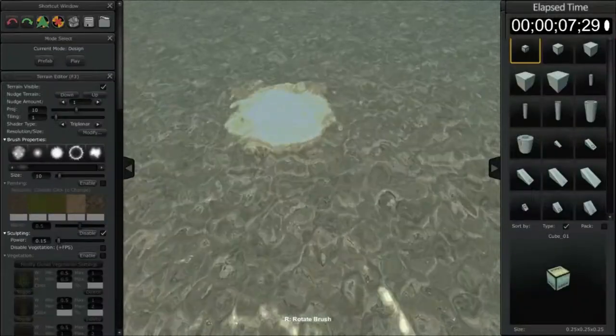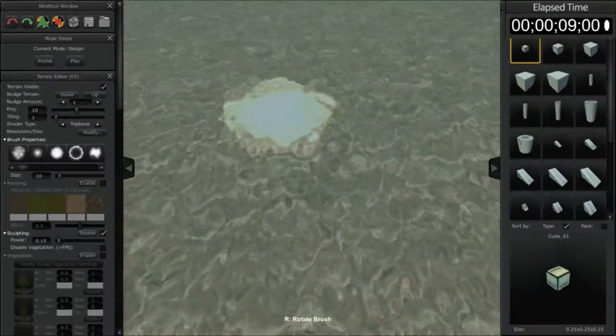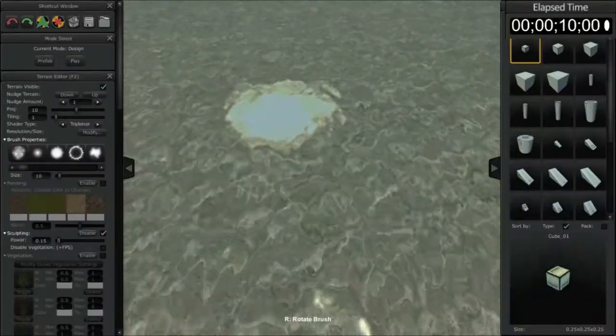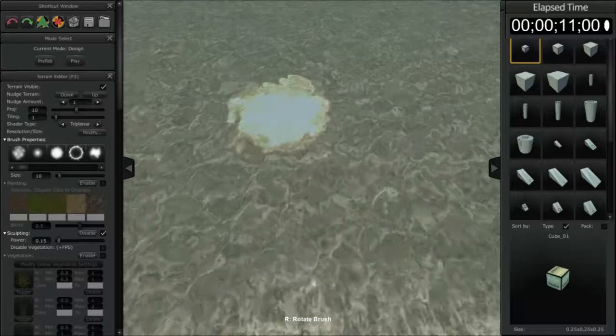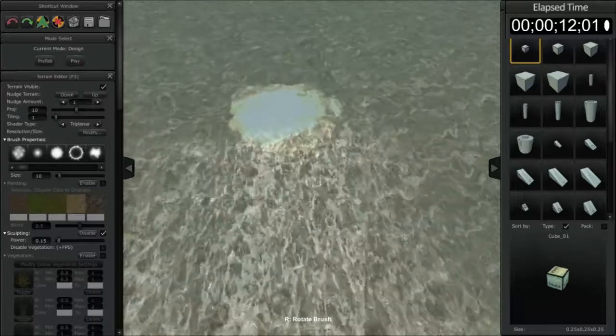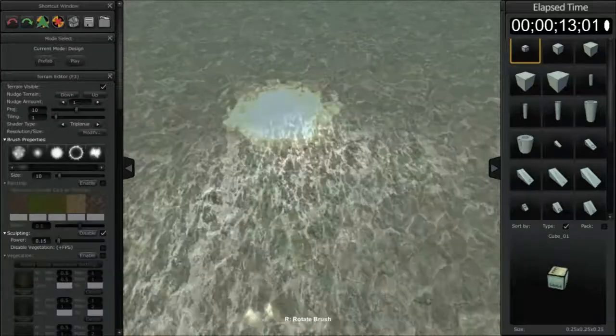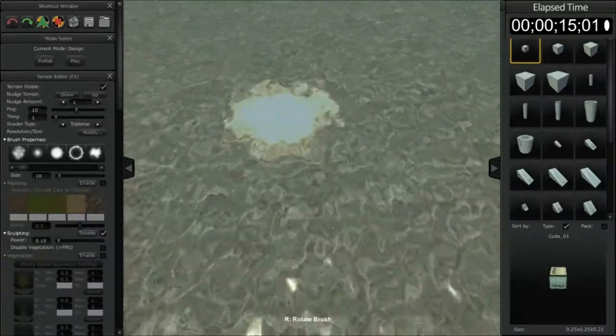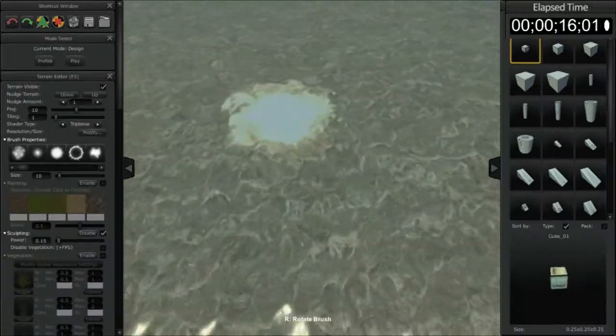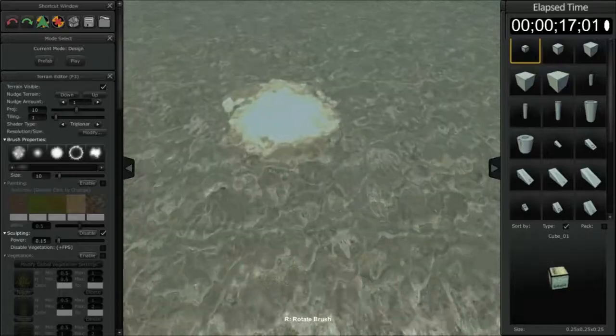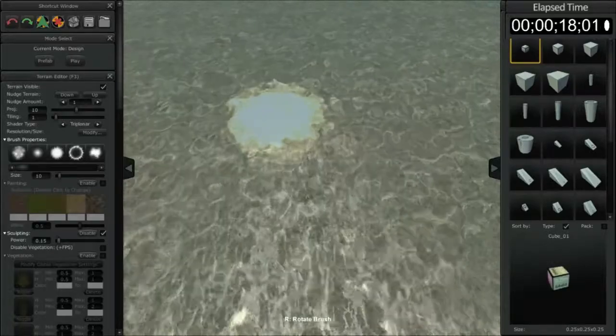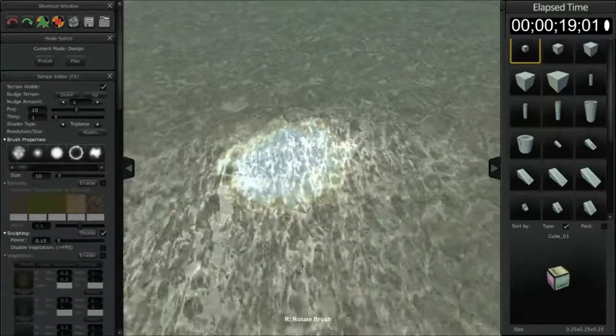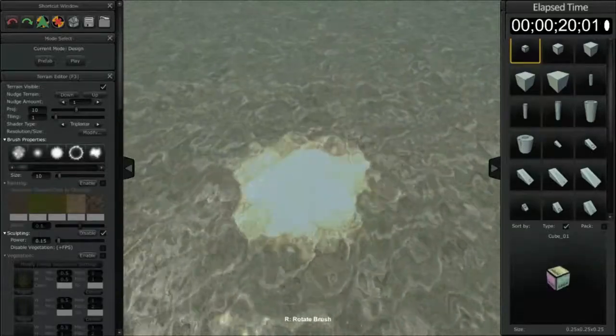Hello, this is Matt McDonald from Axis Game Factory. I've been getting a lot of requests for a quick tutorial on how the terrain editor works, so I'm going to put together a real quick and dirty demo for you.